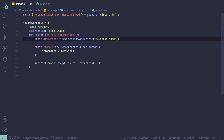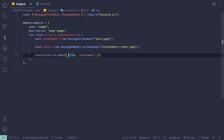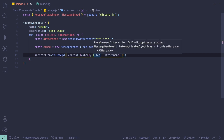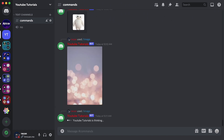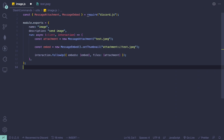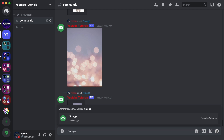If you have your image in an assets folder, you don't include the folder name — just pass in the image name. We also need to set embeds: [embed]. Let's test this out with slash image — it should send the image. Using setImage will display it as a large image in the embed.